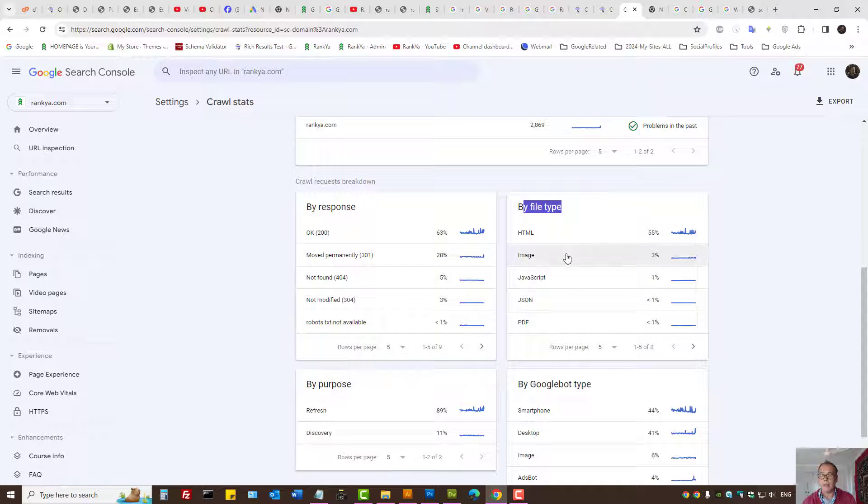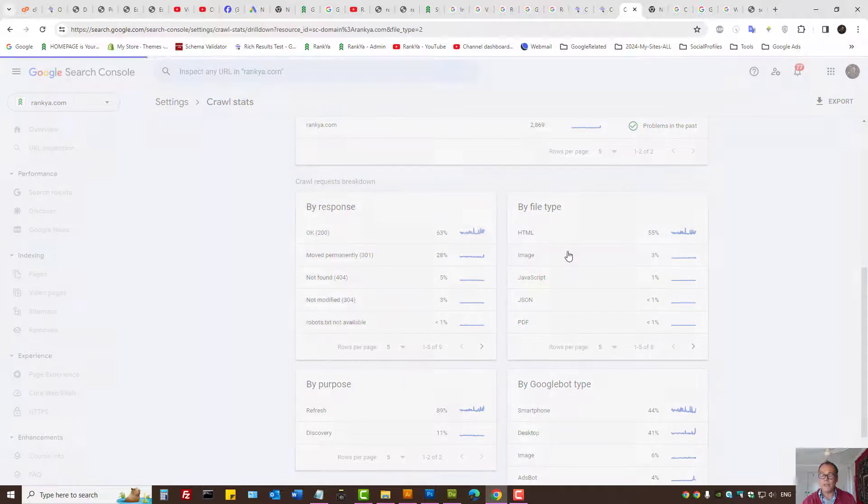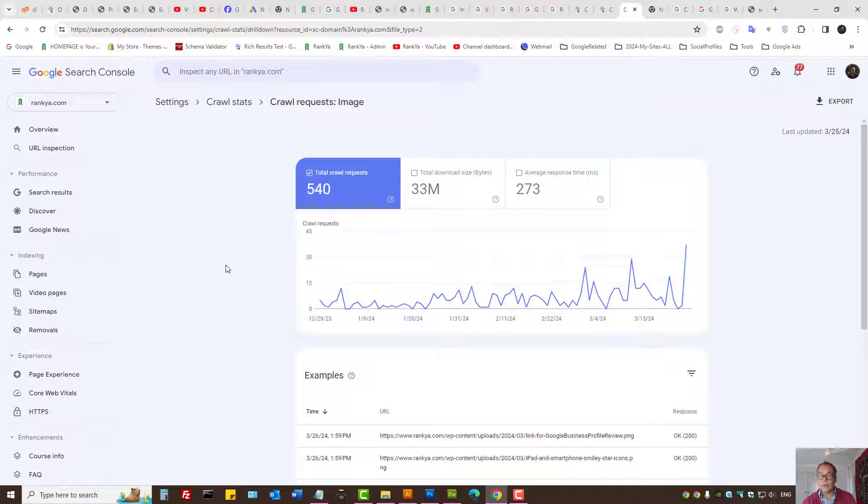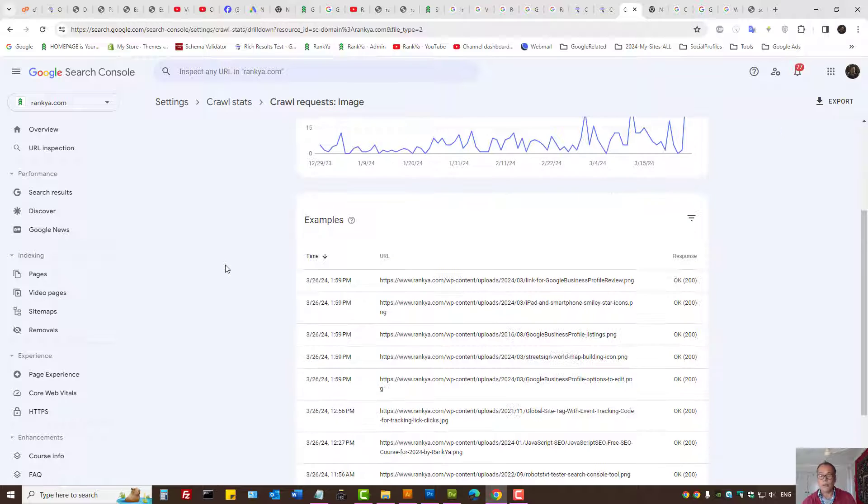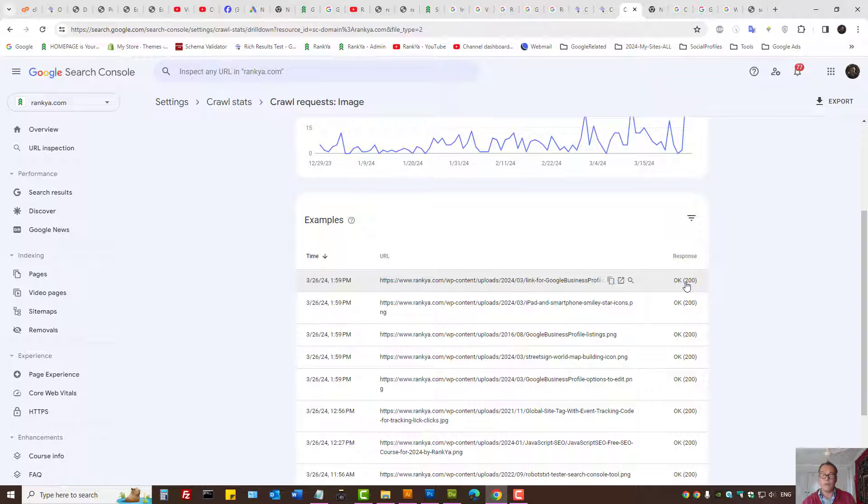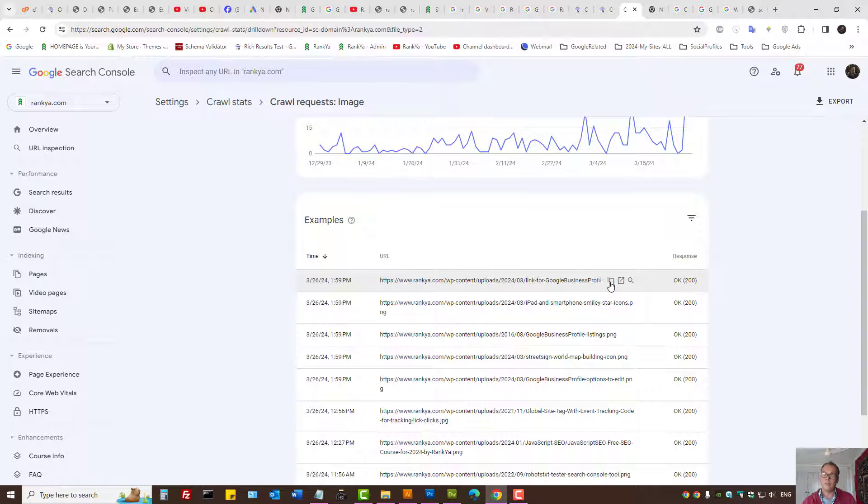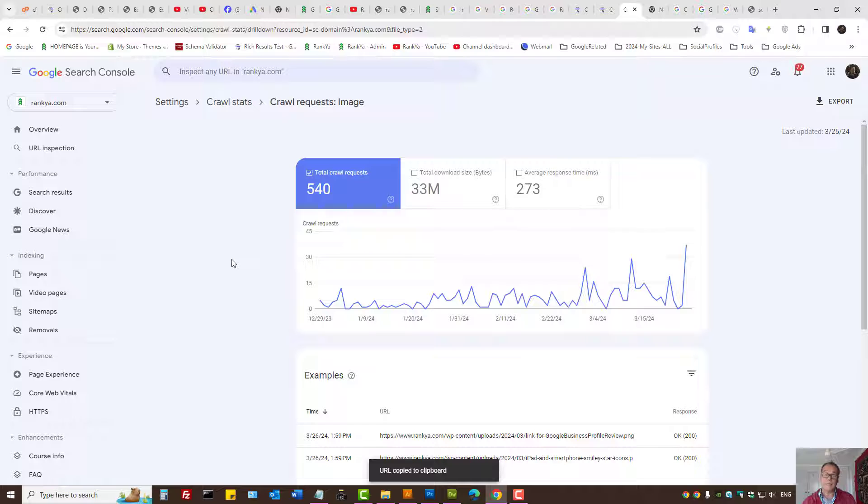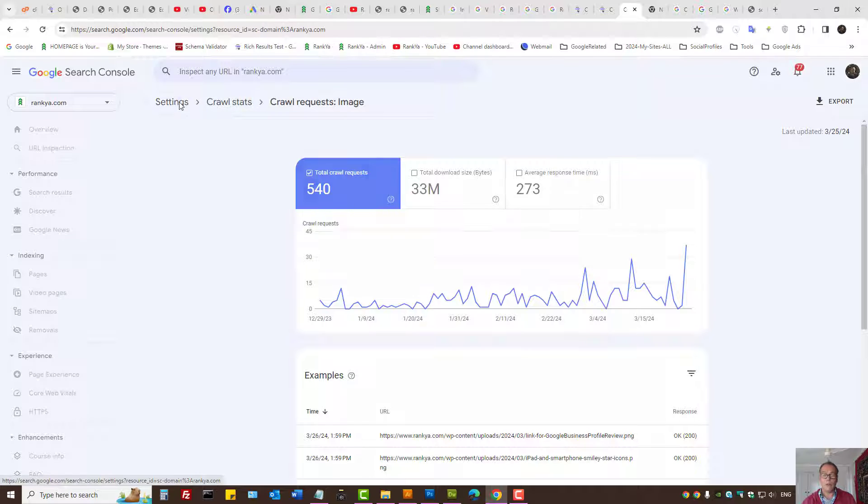We can open it and we can analyze by file type. Let's press on image, and here we want to ensure that everything is working correctly. The server should respond with 200 OK. And if there are problems here, then obviously we need to troubleshoot that and remedy.